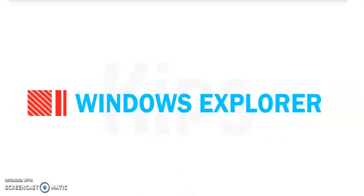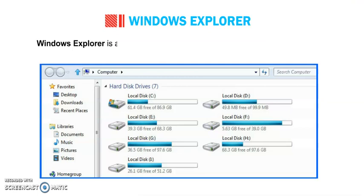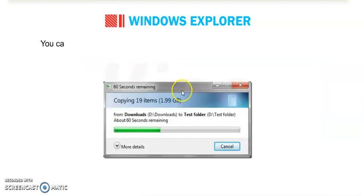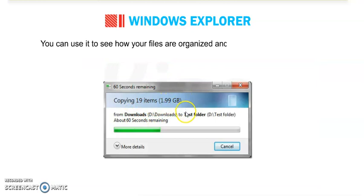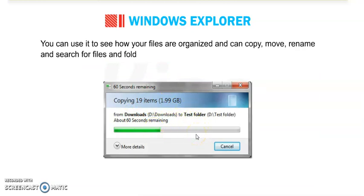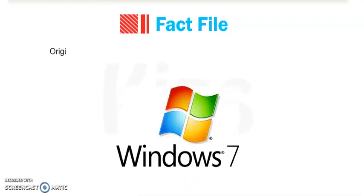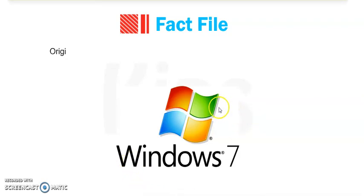Next option is Windows Explorer. Next topic Windows Explorer - the use of Windows Explorer. Windows Explorer is an application that provides detailed information about files, folders and drives. You can use it to see how your files are organized and you can copy, move, rename or search for files and folders. With this option we can provide detailed information about all the files, folders and drives, and how many drives are there in our computer and how many folders are there. And in folders, how many subfolders and files are there. All the information we can see in Windows Explorer.